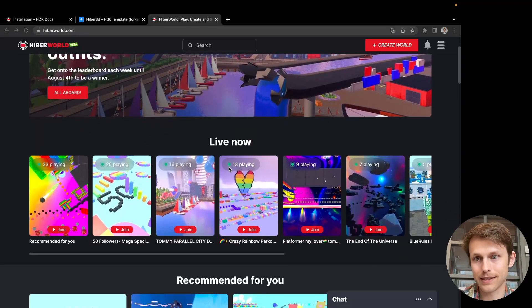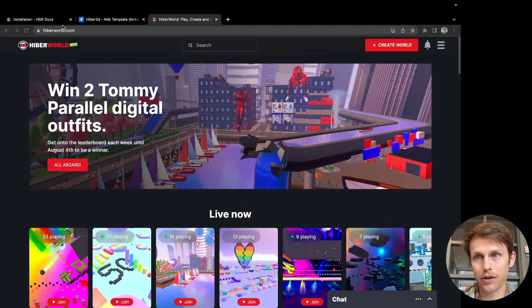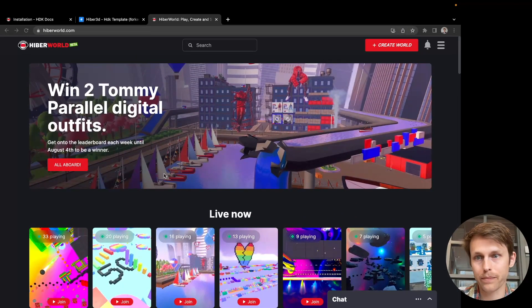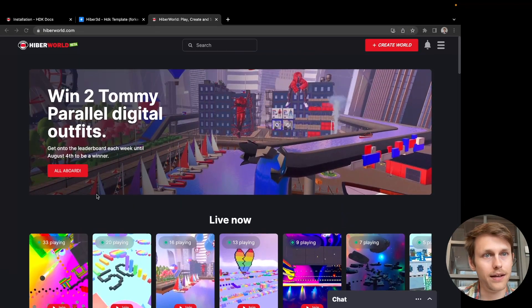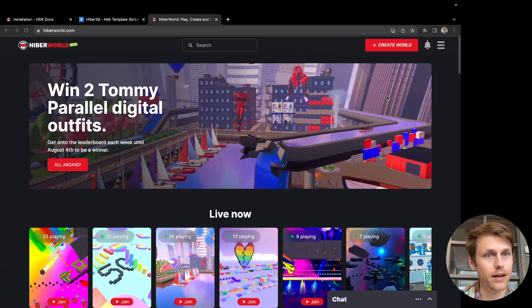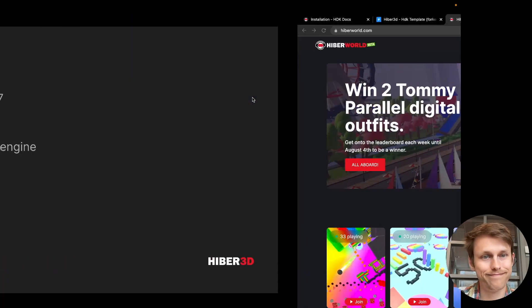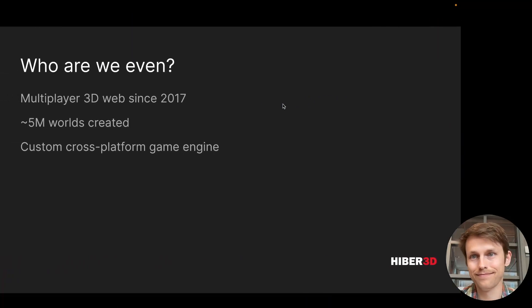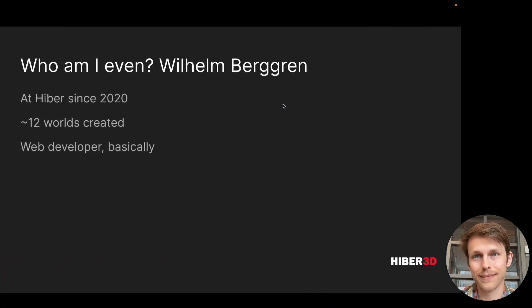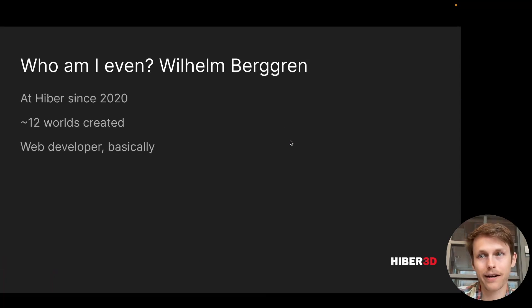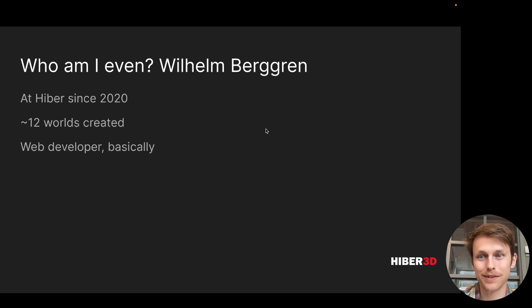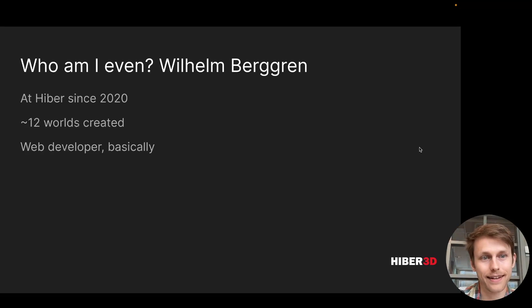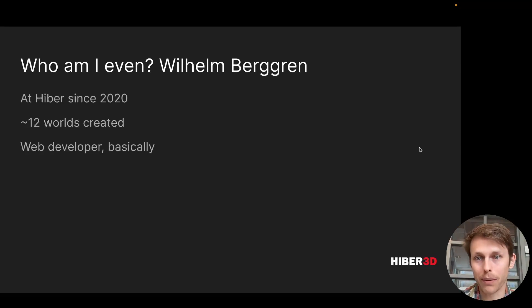This is our main product, hiberworld.com. I'm Wilhelm Berggren. I've been at Hiber since 2020, and I haven't quite made that many worlds, but a couple. And I'm pretty much a web developer, full stack.